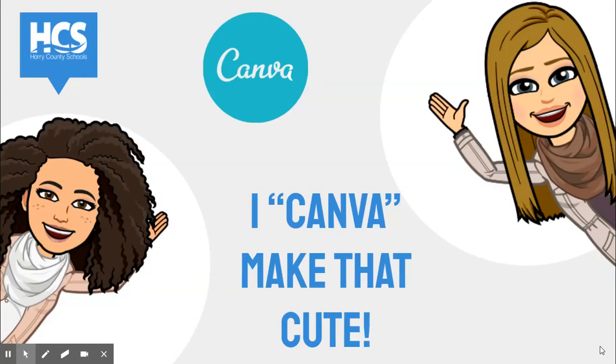Hi, my name is Alisa, and with the help from my partner Tenacia, we are going to explore Canva.